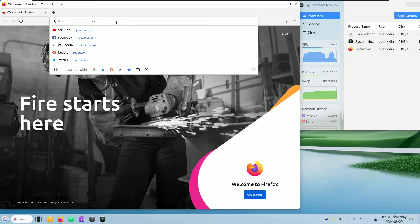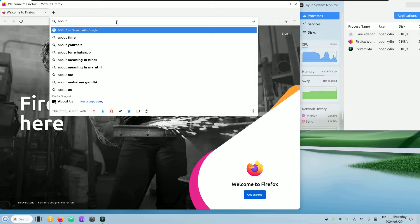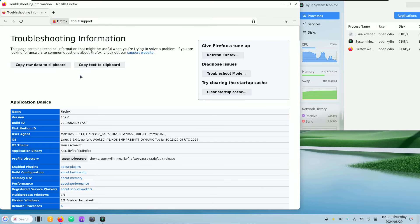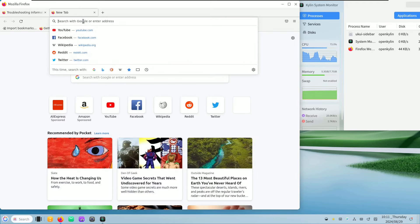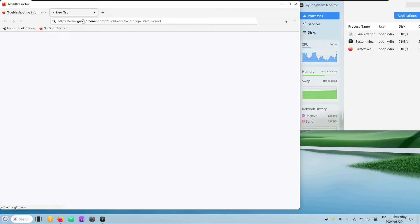The ISO file was released in August — they sent me an email to try this Linux distribution but I wasn't interested. Today I don't have another topic, so we're making this video. Let me type in 'about:support' — here is some information. The Linux kernel default version is 6.6. Let me go to the official Linux kernel website to confirm.